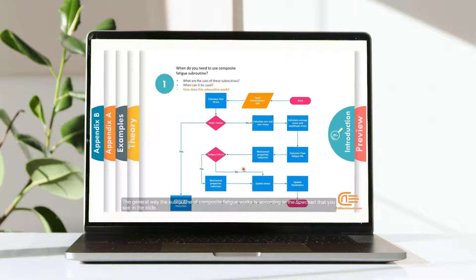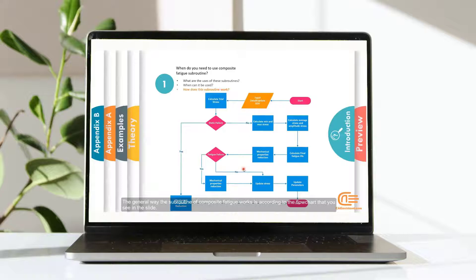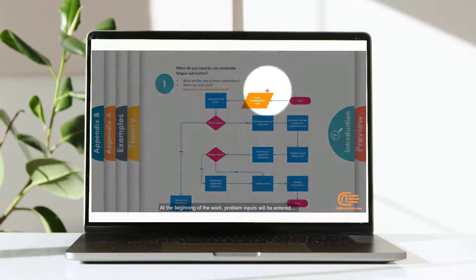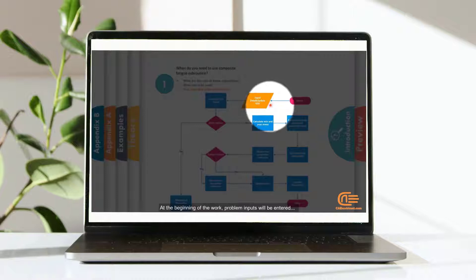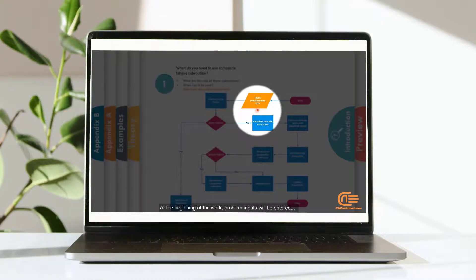The general way the subroutine of composite fatigue works is according to the flowchart that you see in the slide. At the beginning of the work, problem inputs will be entered.